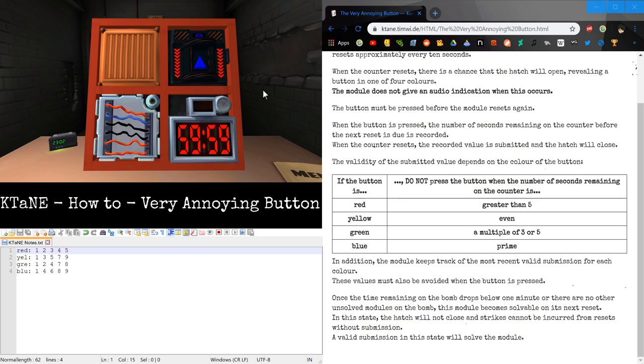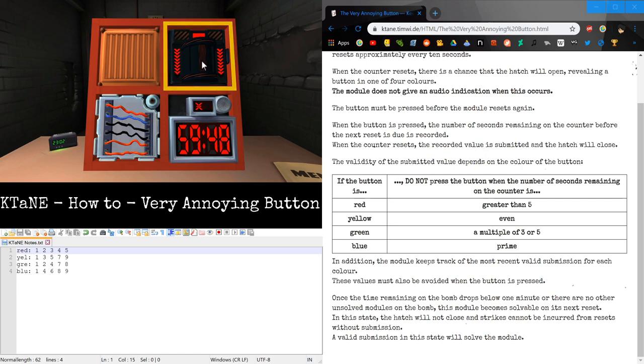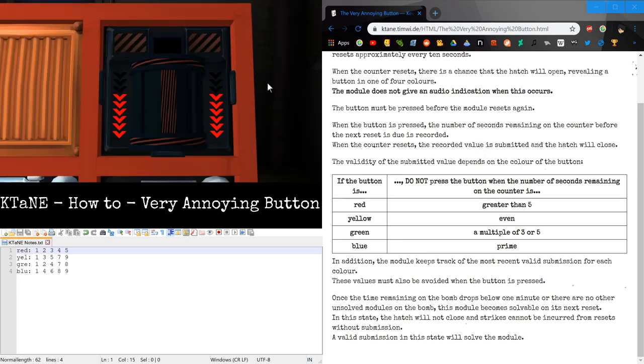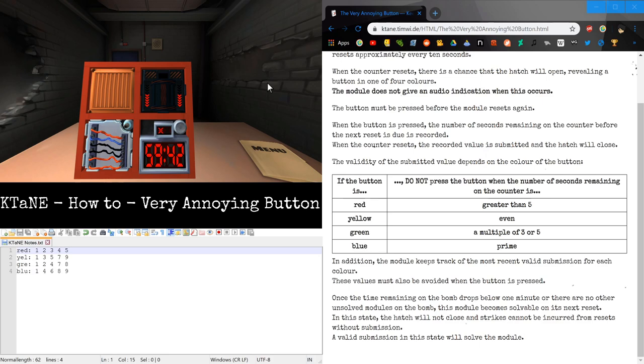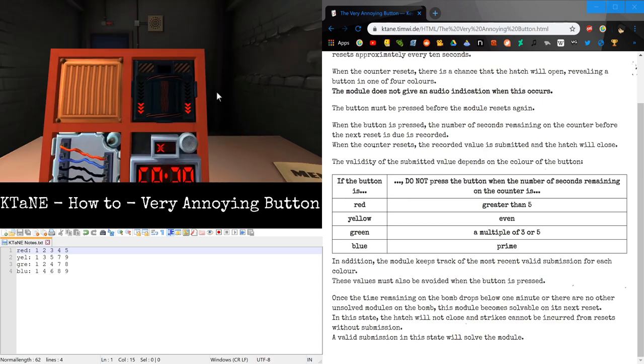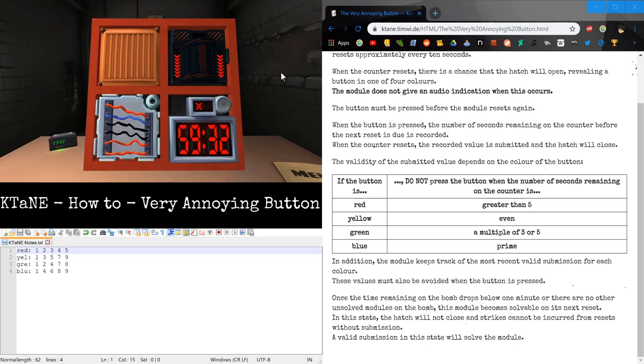Alright, so here we have this module on an actual bomb. So unlike before where it was in a state where it will solve, if I miss it, then it will strike. And as you can see the hatch is now closed, and there is only a certain chance every 10 seconds, which is the amount of time it takes for these arrows to deplete, for it to reactivate. As you can see, it didn't reactivate there.